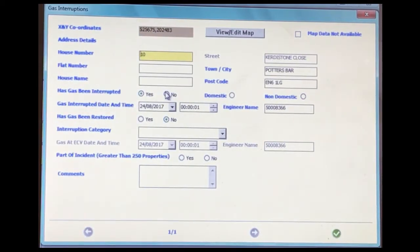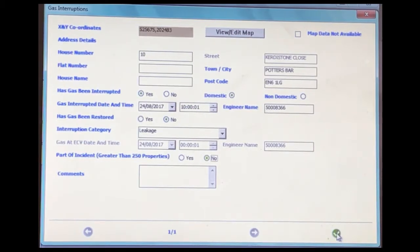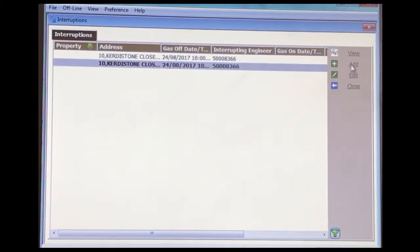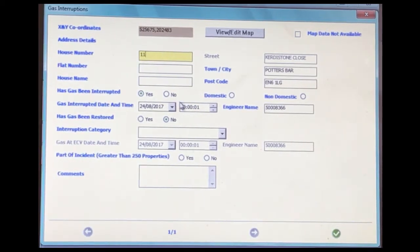Click on domestic. Gas has been interrupted — enter the correct date and the correct time. Click on interruption category. Then add a second entry and change the number. Click on the correct time, then click on the correct category.